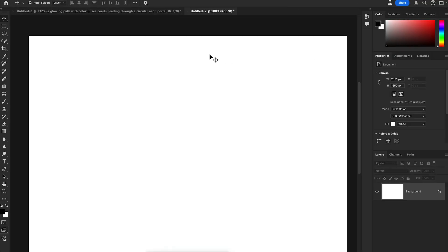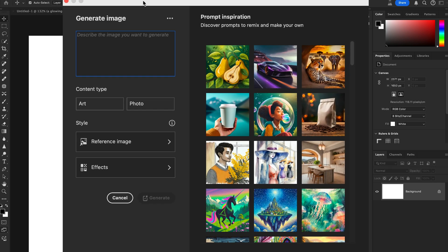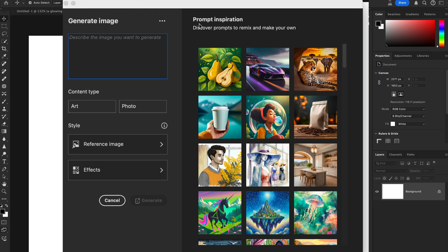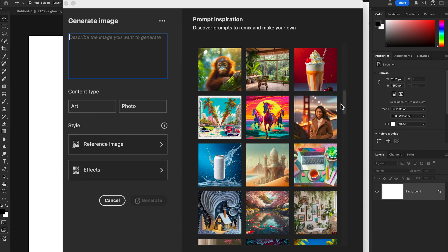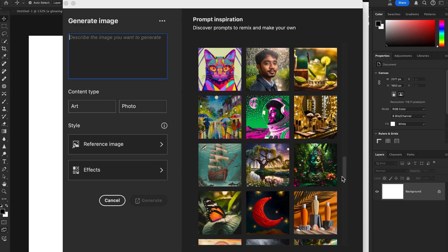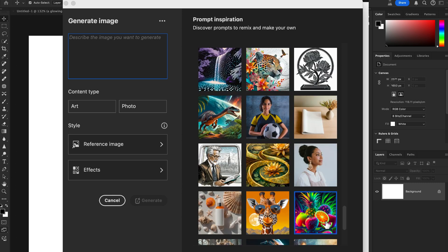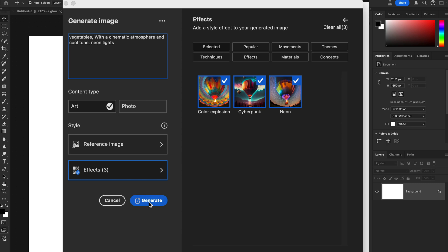Let's check another example of Text to Image using Adobe Firefly. Go to Edit, then Generate Image. On the right-hand side you'll see Discovered Prompts to remix and make your own. There are lots of great prompts available. I'm selecting one: 'Fruits with a cinematic atmosphere and cool tone,' then changing 'fruits' to 'vegetables,' keeping the Art content type with Cyberpunk Neon effects, and hitting Generate.